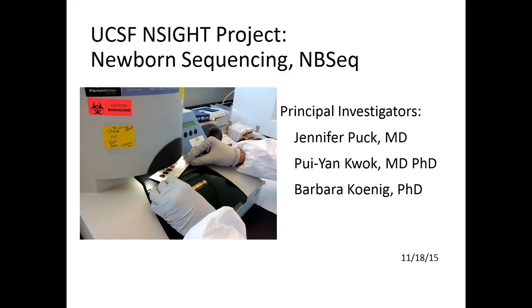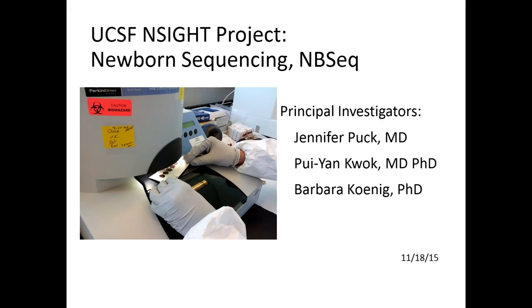Good morning. I am Jennifer Puck. I'm one of the leaders of the N-Cite project at the University of California in San Francisco. Our project is called Newborn Sequencing, or NB-Seq, and I'm joined by Dr. Poo-Yan Kwok and Barbara Koenig, who will talk to you just after I do, in the leadership of this project.